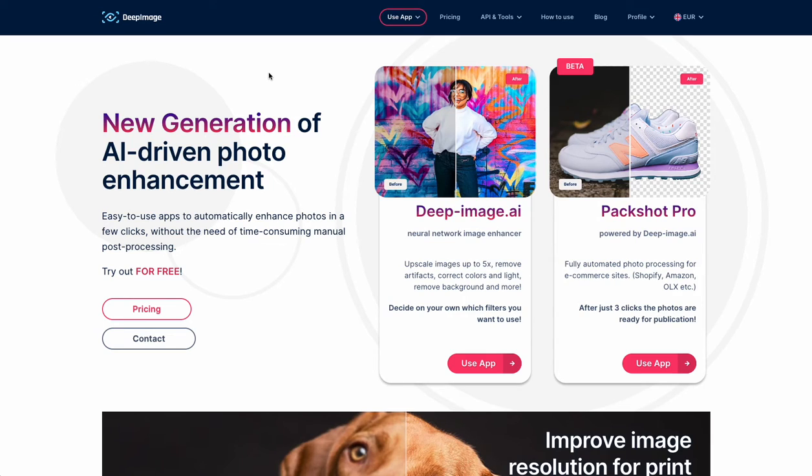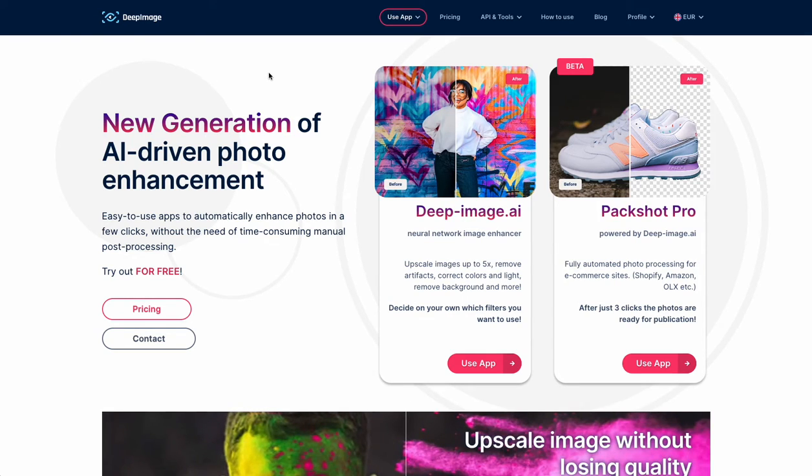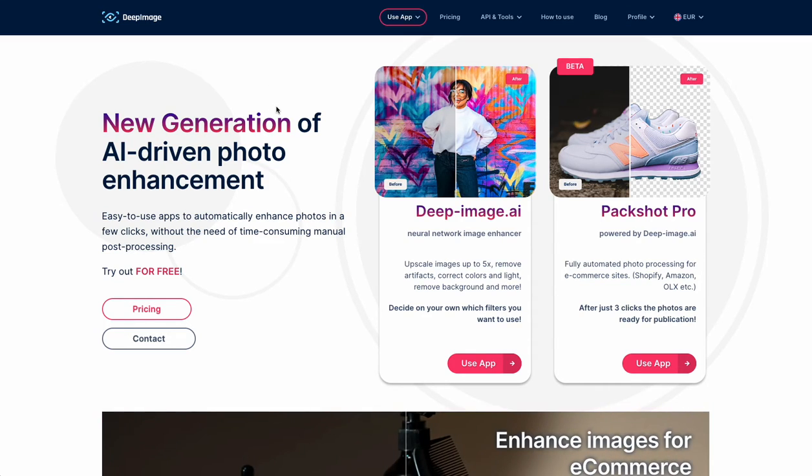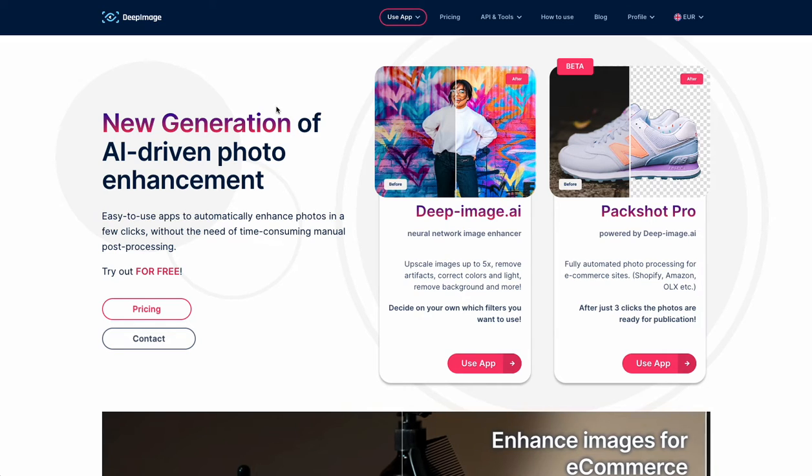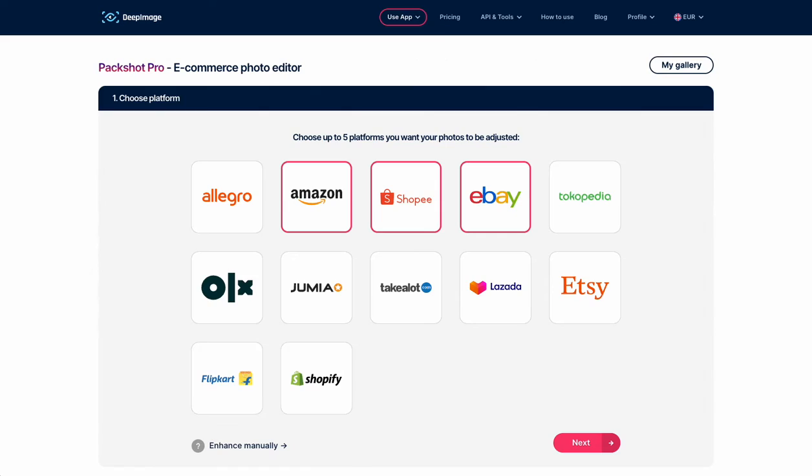Hello, welcome to Packshot Pro tutorial, the new app that optimizes images for various marketplace requirements. The goal is to save you time on editing and figuring out the guidelines yourself. As you can see in the first screen, there are a few platforms pre-loaded.